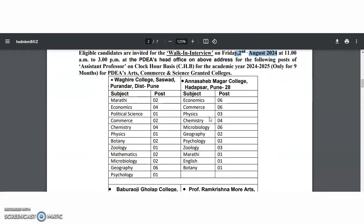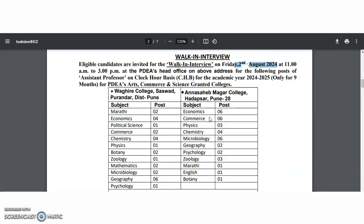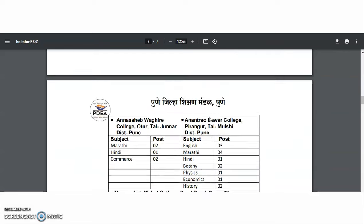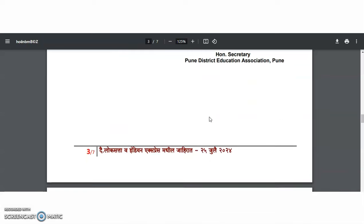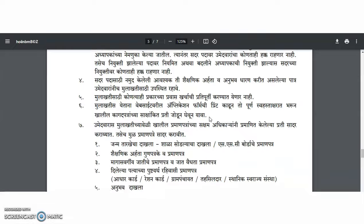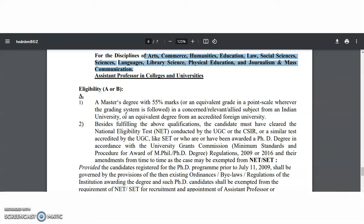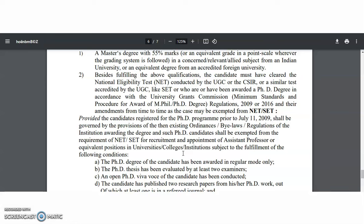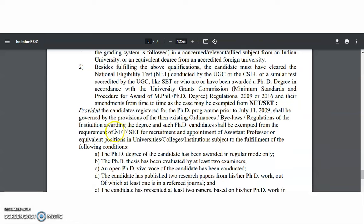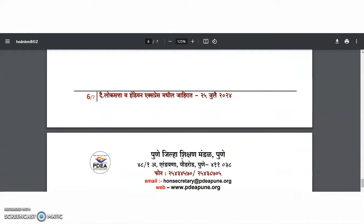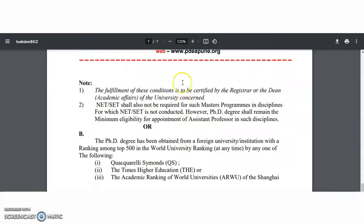A total of 160 assistant professor vacancies are available. If you belong to any one of these subjects and are interested in working in these colleges on a nine-month clock-hour basis, then attend this walk-in interview. Qualifications and experience are as per UGC rules and regulations. For assistant professor positions, a master's degree in the relevant subject with 55% marks is required, along with UGC NET, SLET, or SET. Candidates with a PhD are exempted from the NET/SET requirement.